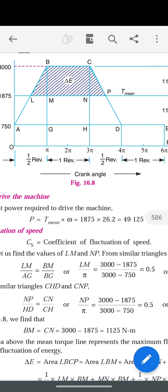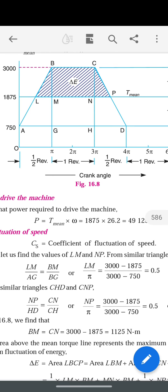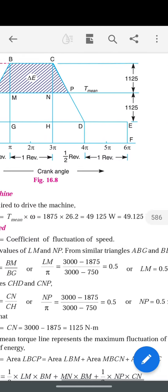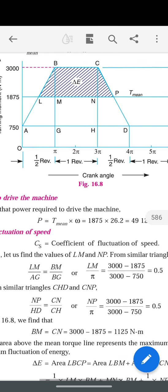AG is π, as seen on the x-axis crank angle. BM is the total height 3000 minus the T_mean height 1875, so BM = 3000 − 1875 = 1125. BG is 3000 − 750. Substituting these values, we get LM = 0.5π.